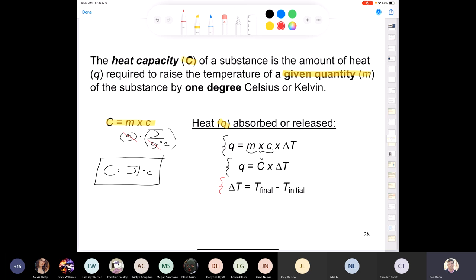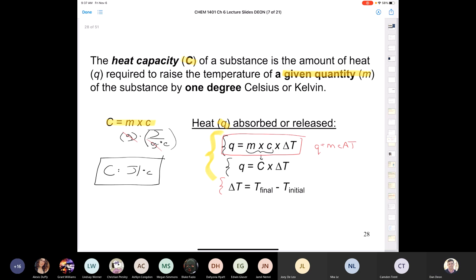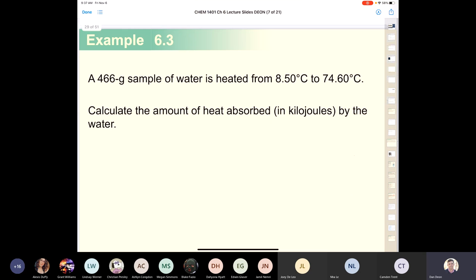A memory trick from a colleague: the formula q = mcΔT kind of looks like 'MCAT' — the delta looks like an 'at' sign. Use it if it helps. Depending on whether you're given heat capacity or specific heat, you'll apply q = CΔT or q = mcΔT to find how much heat causes a substance to change a certain number of degrees.